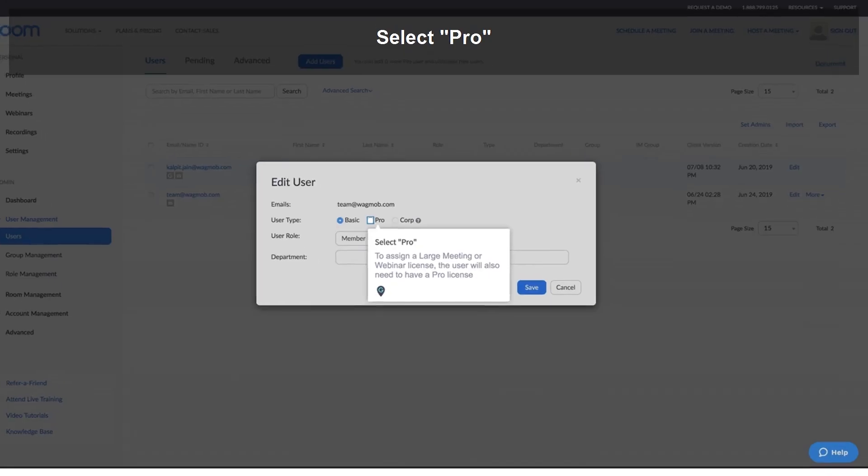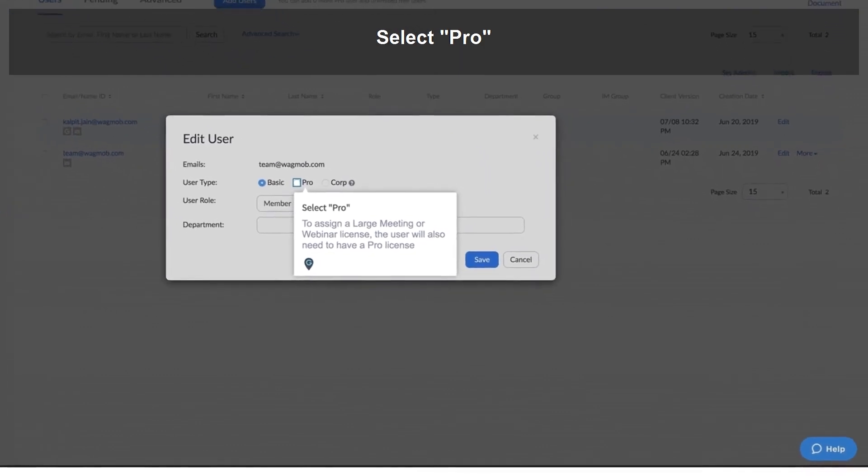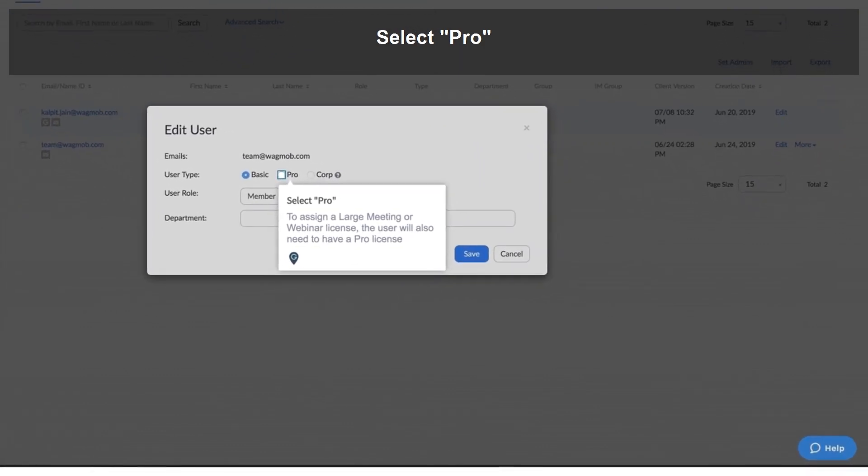Select the checkbox. To assign a large meeting or webinar license, the user will also need to have a Pro license.